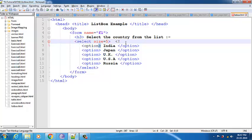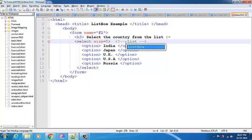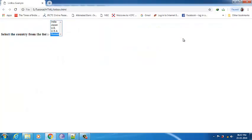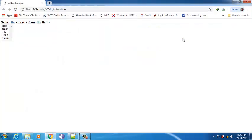This is nothing but the list box which is used. Let me put some HR tag and save it. So it says 'select the country from the list' and I can select the country.